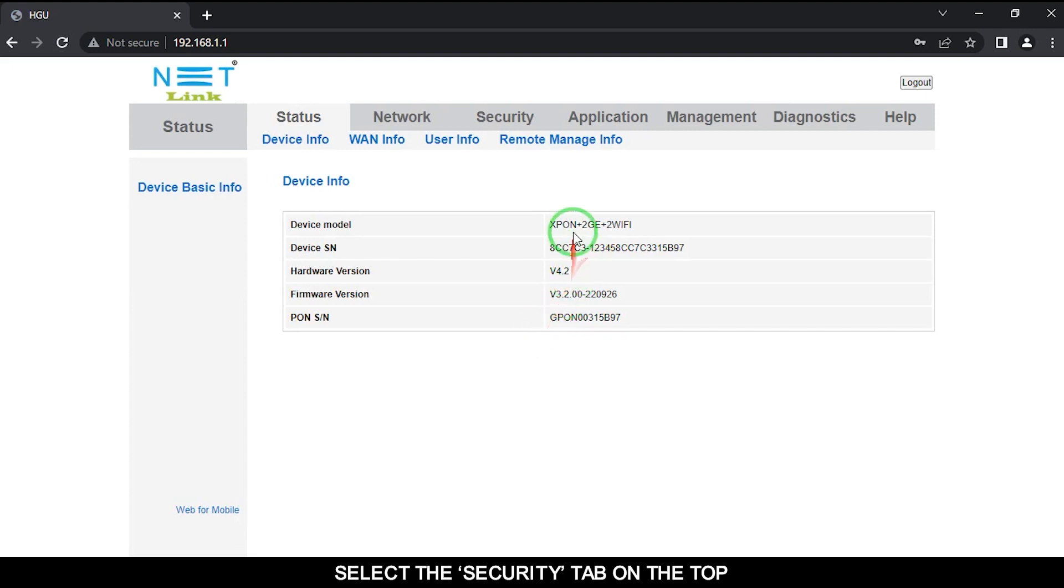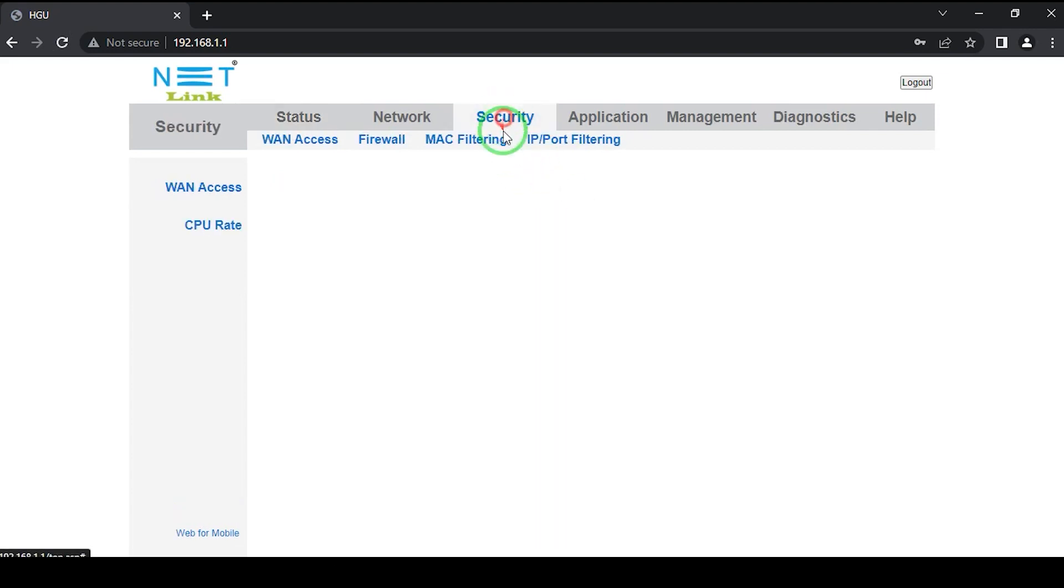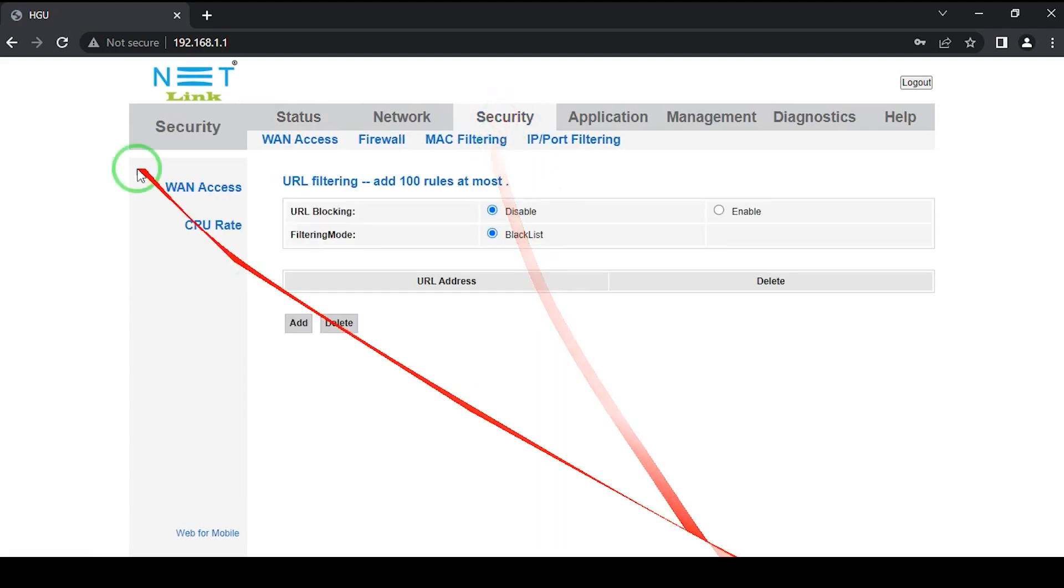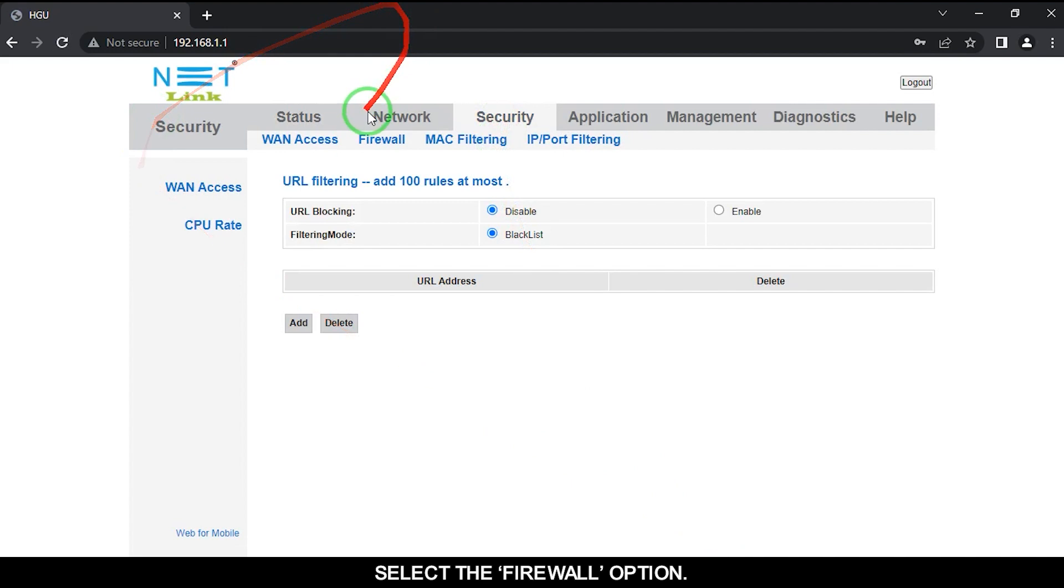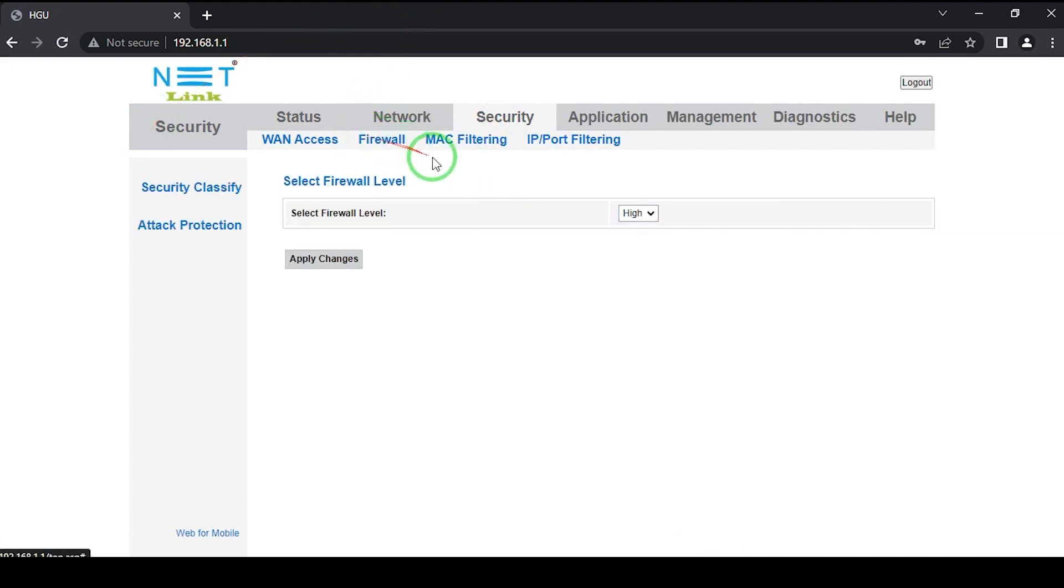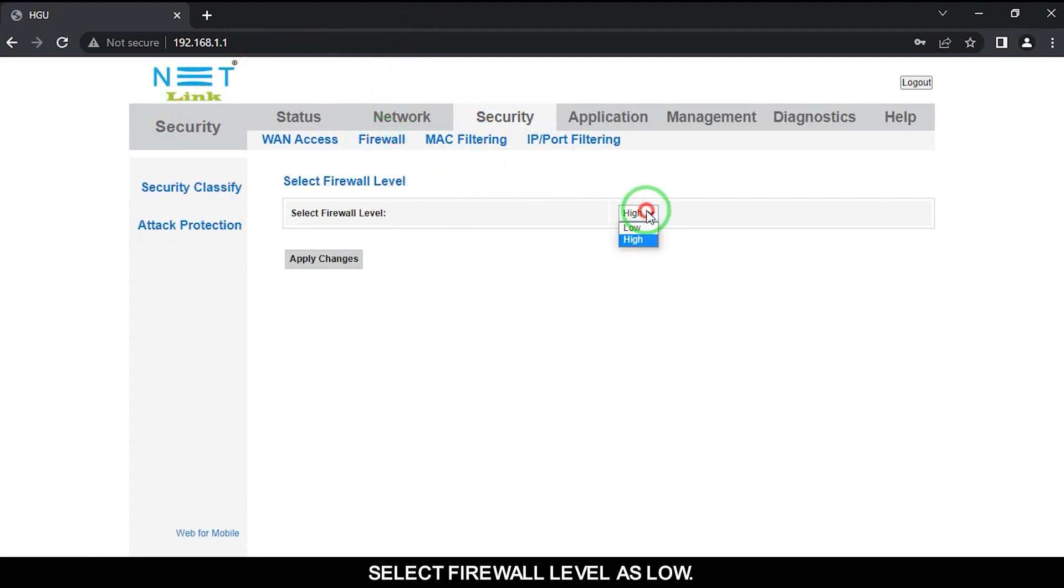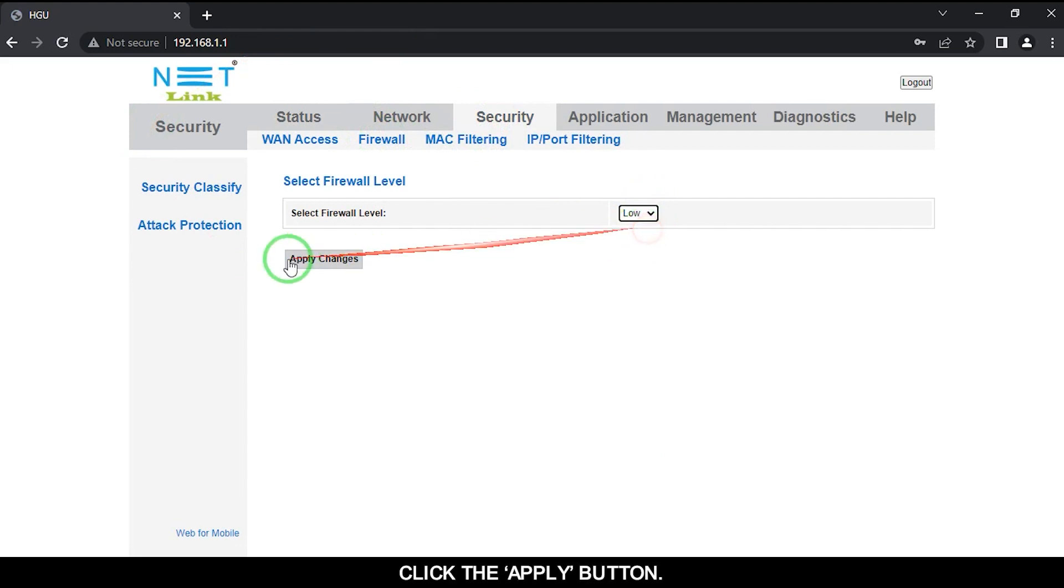Select the Security tab on the top. Select the Firewall option. Select Firewall level as low. Click the Apply button.